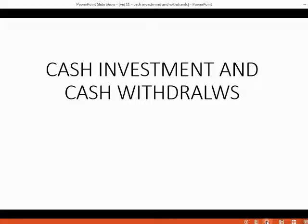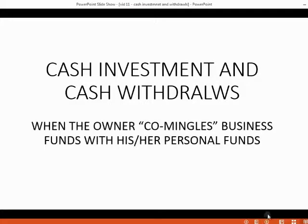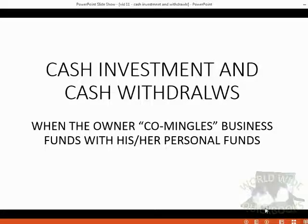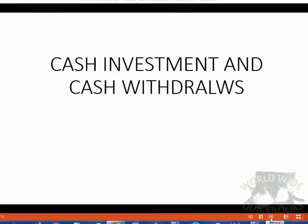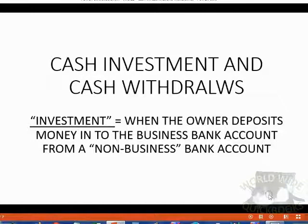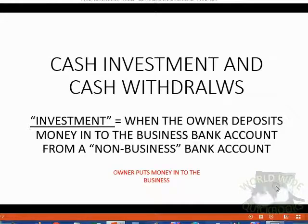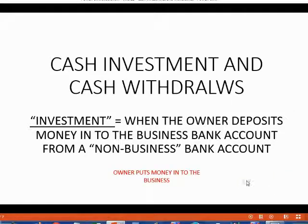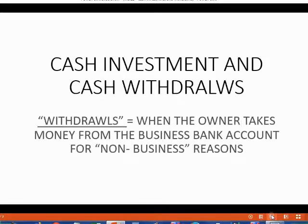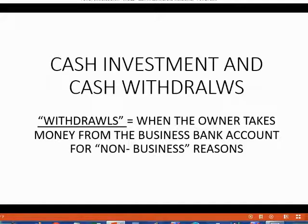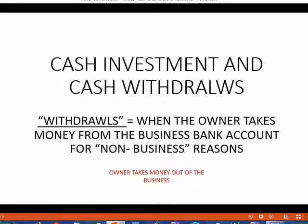These types of transactions are when the owner co-mingles the business funds with his or her personal funds. Investment means the owner deposits money into the business bank account from a non-business bank account — the owner puts money into the business. On the other side, withdrawals means the owner takes money from the business bank account for a non-business reason — the owner takes money out of the business.